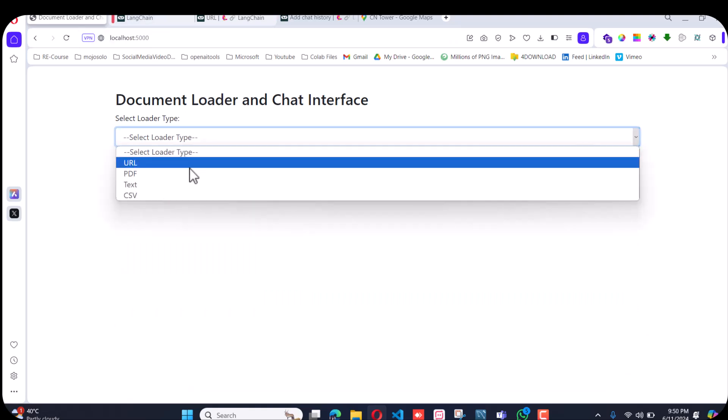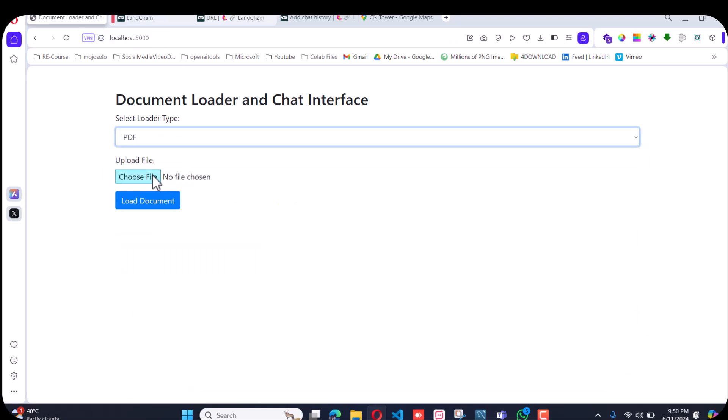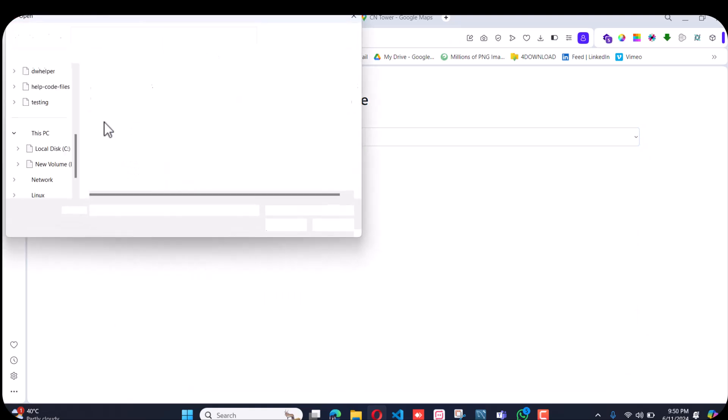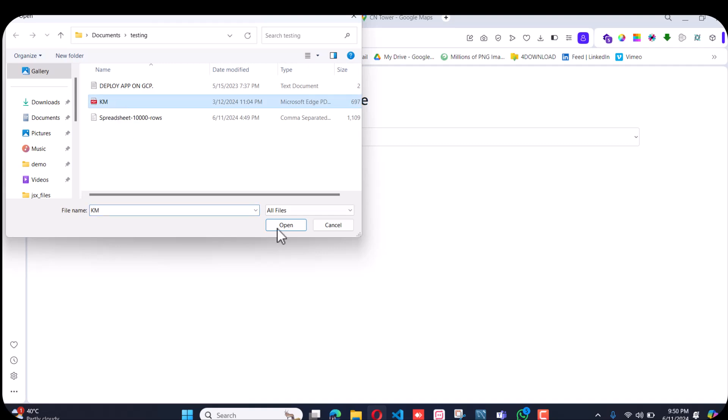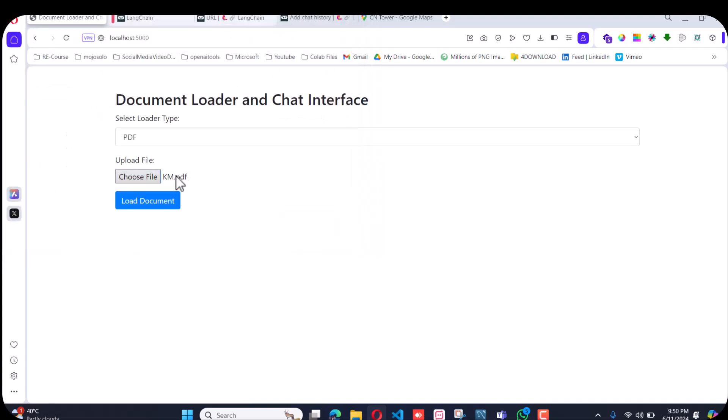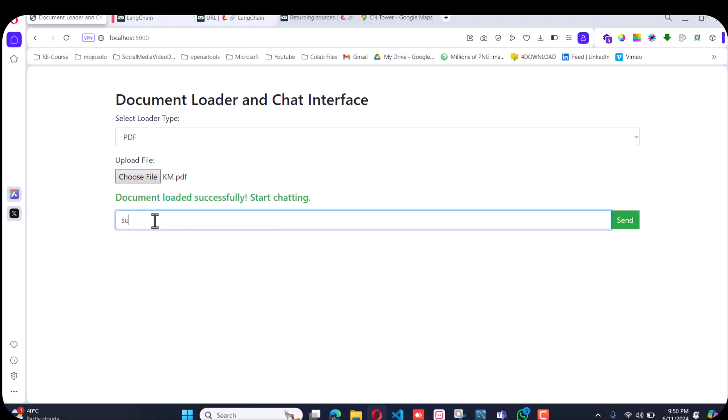If I refresh it and choose PDF, I'll choose this KM PDF. I'll ask it to summarize this KM PDF for me.